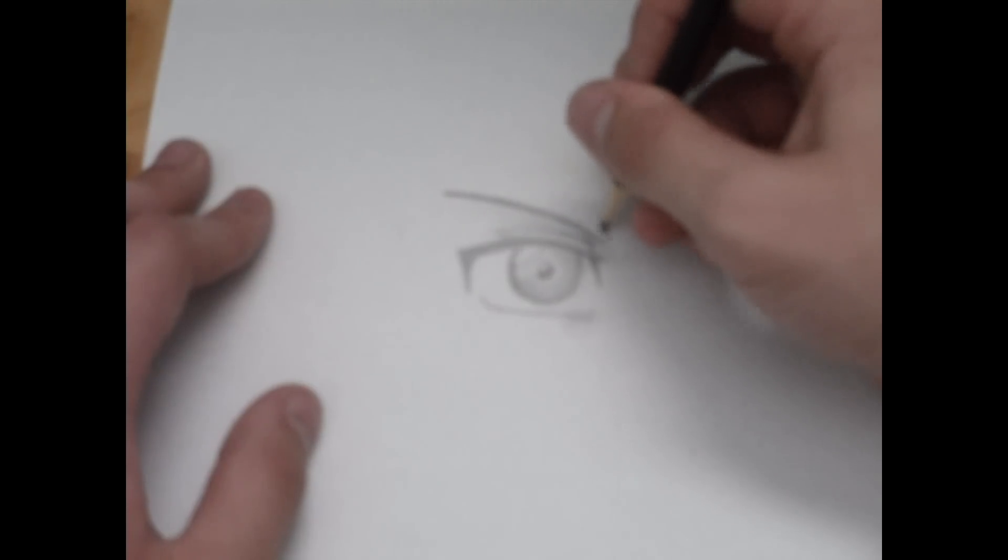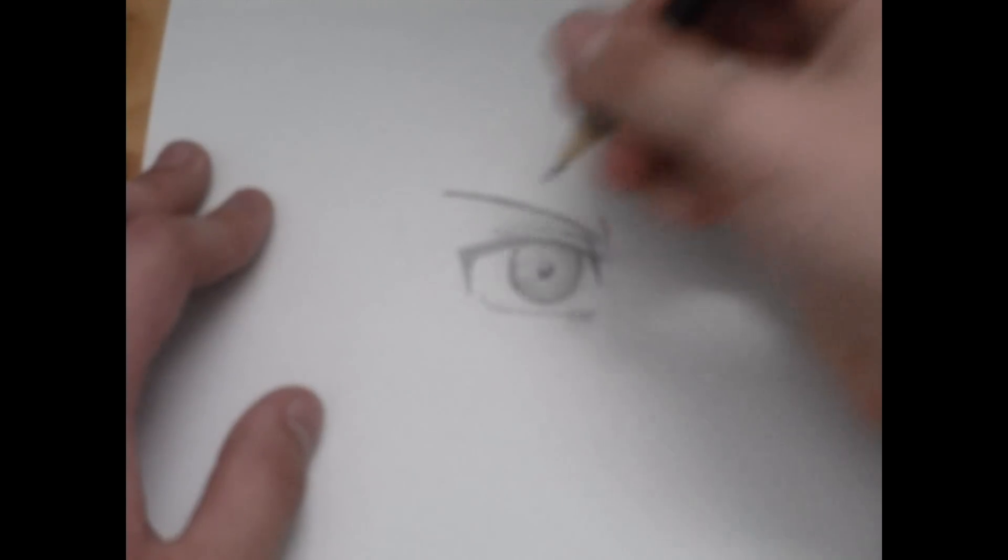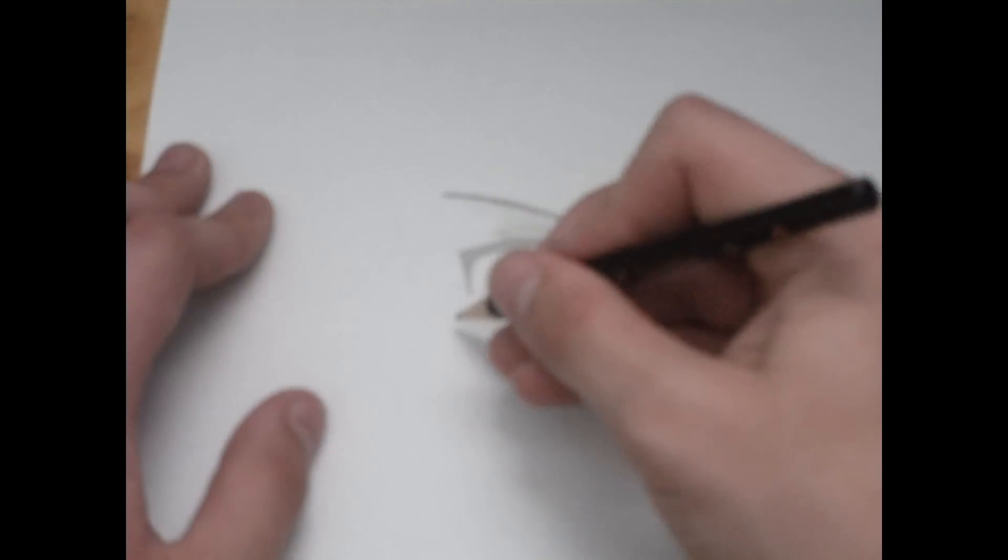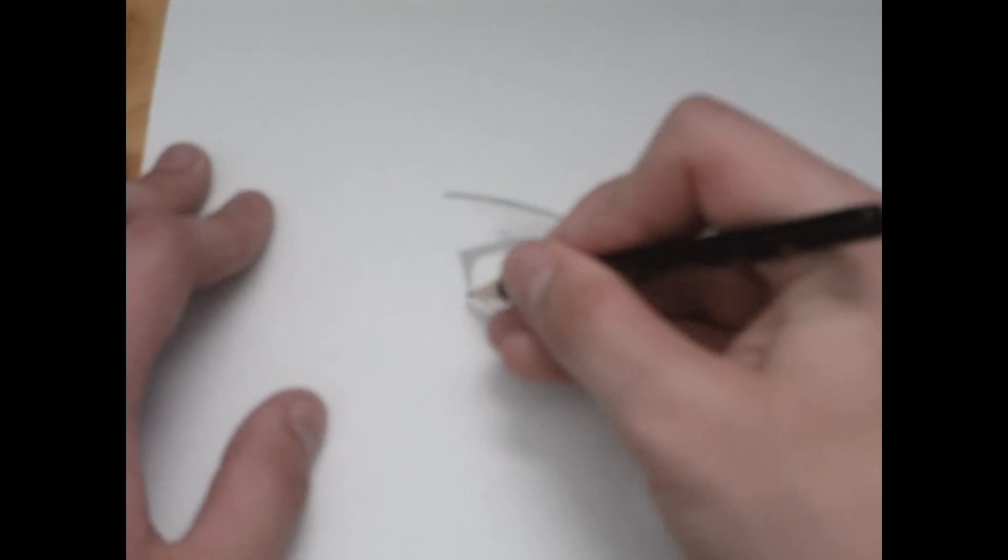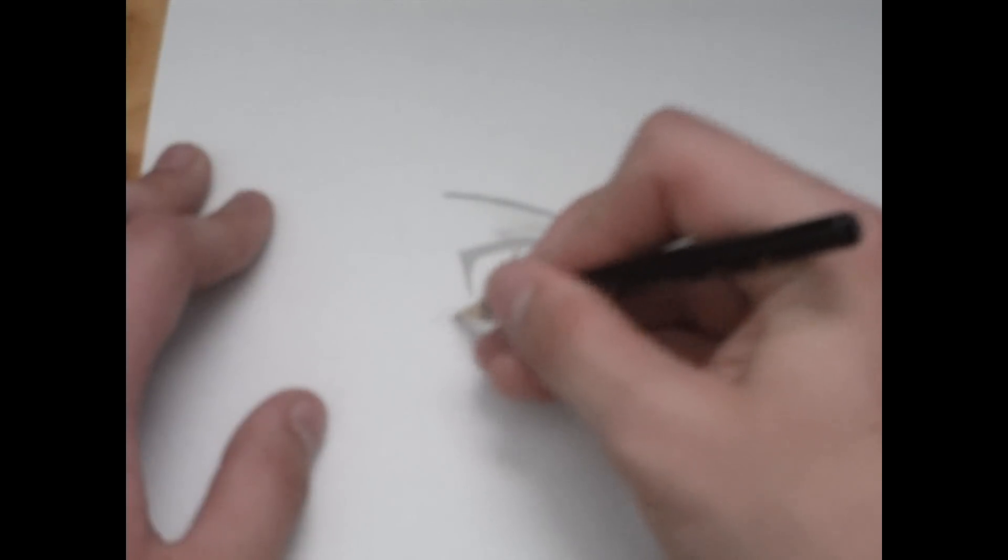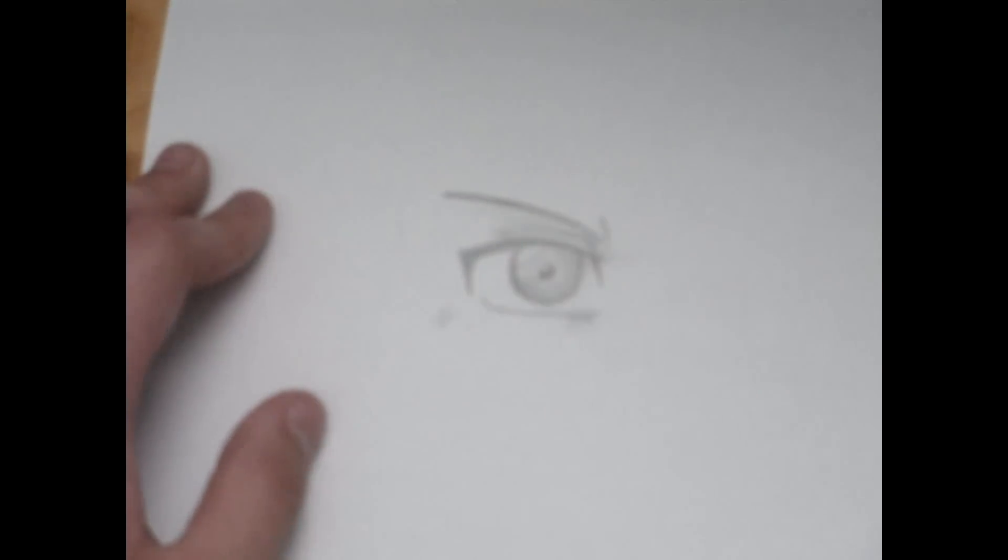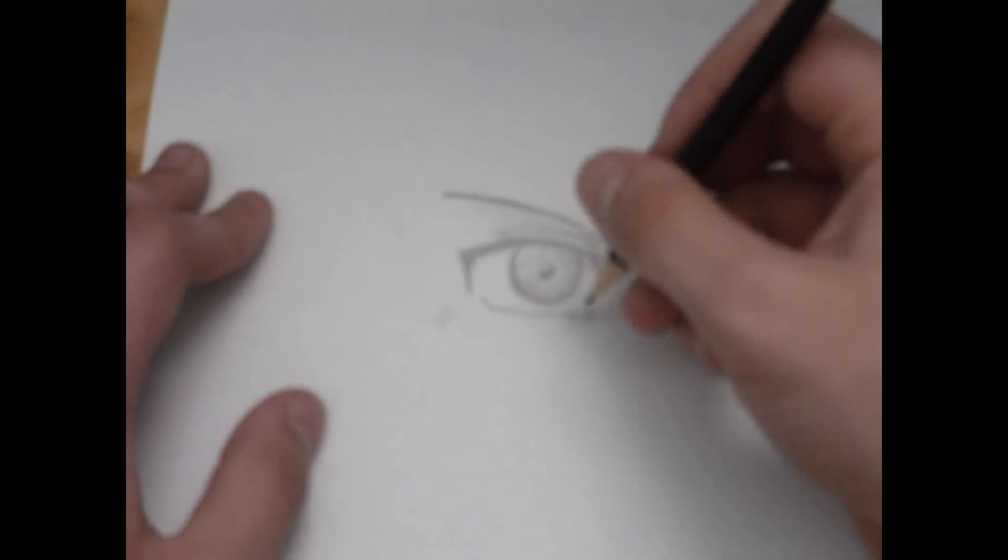That's not part of the eyebrow. That's like the skin around it that's kind of bending. It's not like an arrow shape.